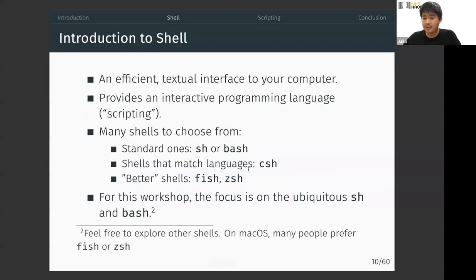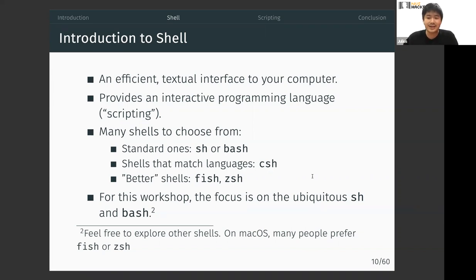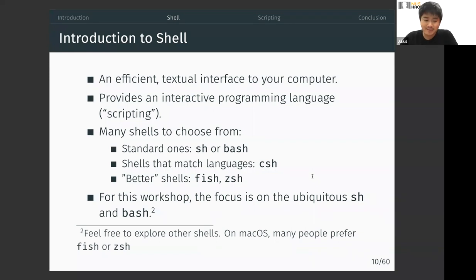The first part is the shell. Shell is basically a textual interface to your computer. There are many kinds of shells — standard ones that come with your OS like sh and bash, shells that match languages like C shell (csh), and so-called 'nicer' shells like fish and zsh. For this workshop, we'll use the ubiquitous sh and bash, but feel free to explore others.